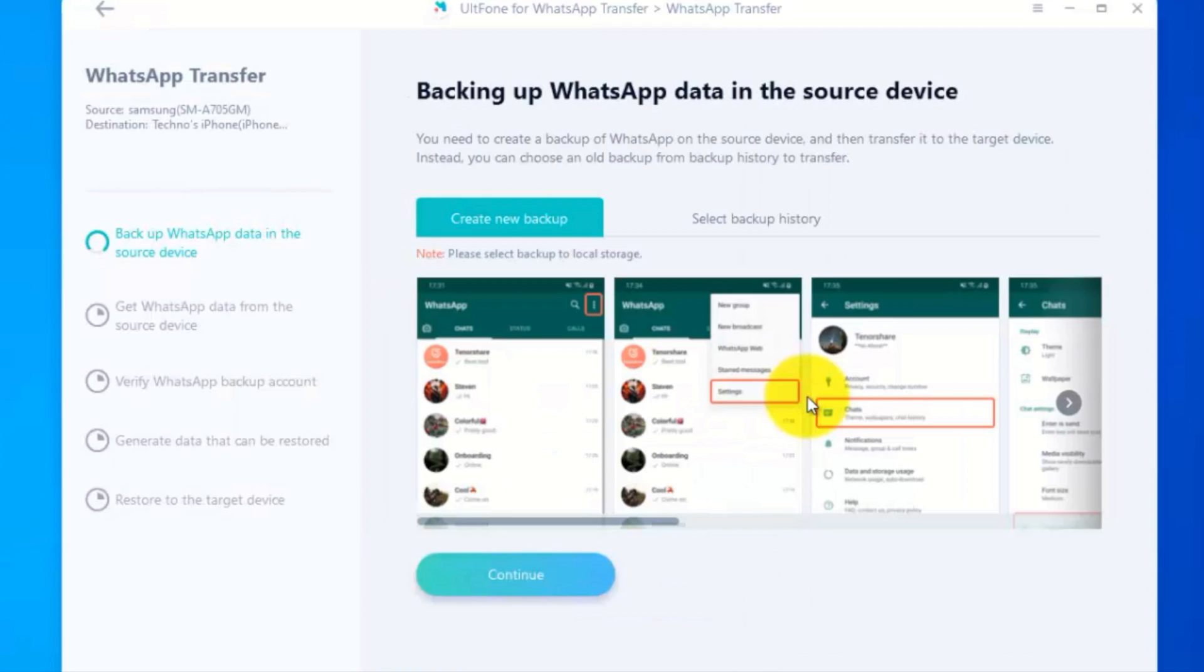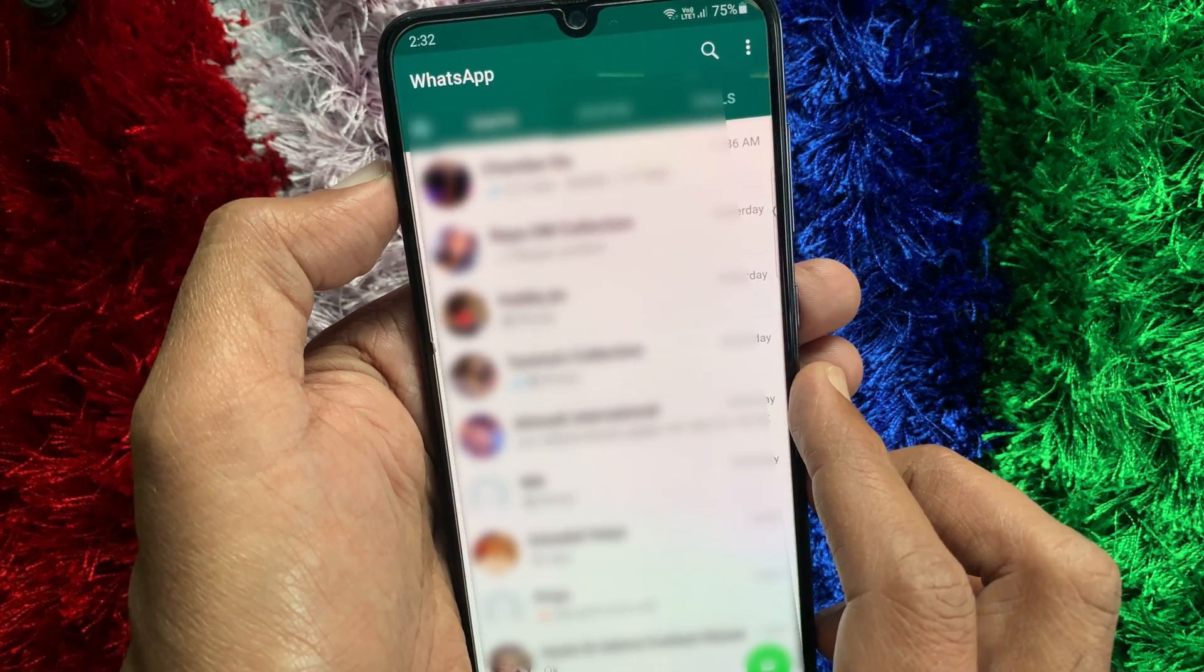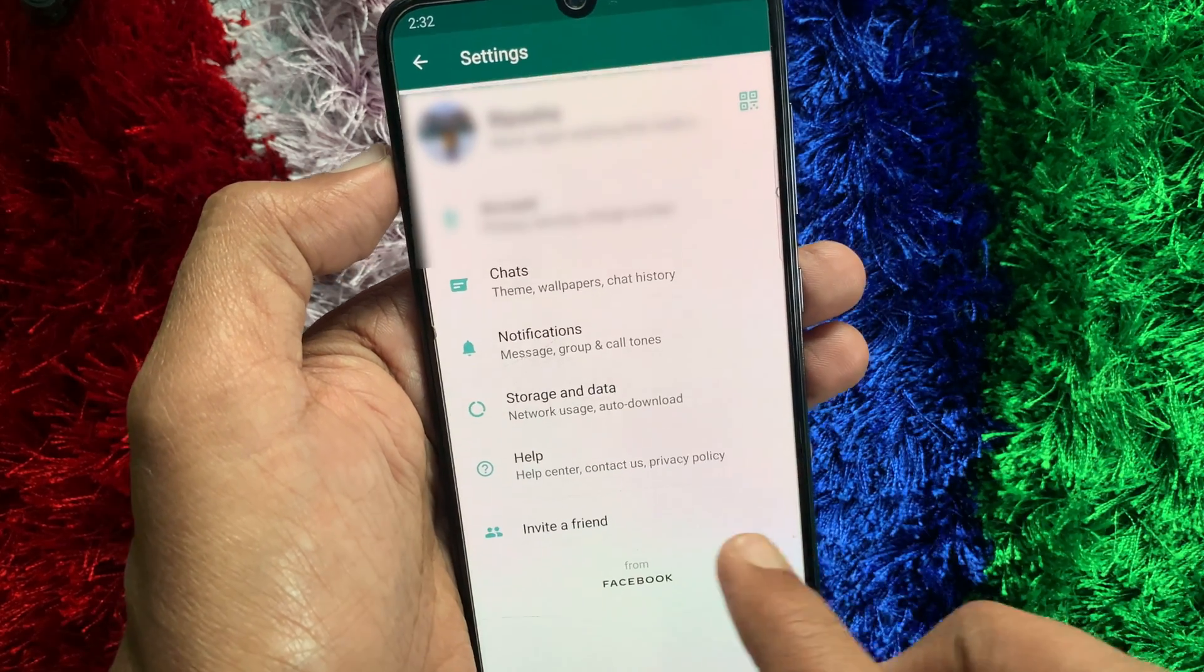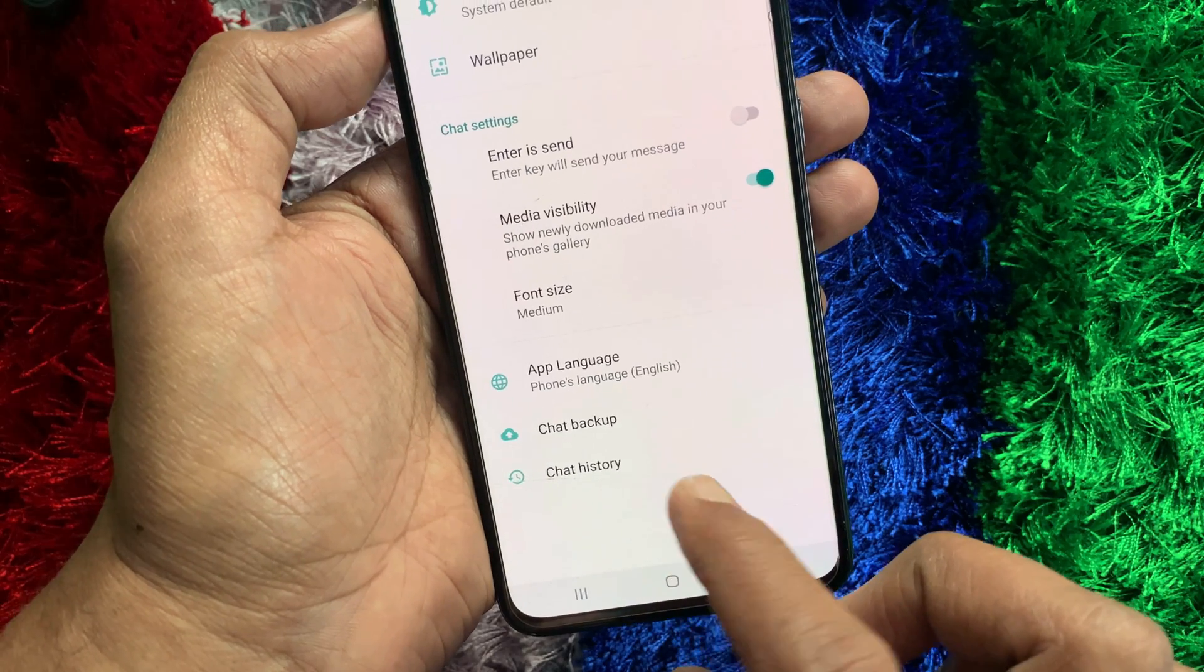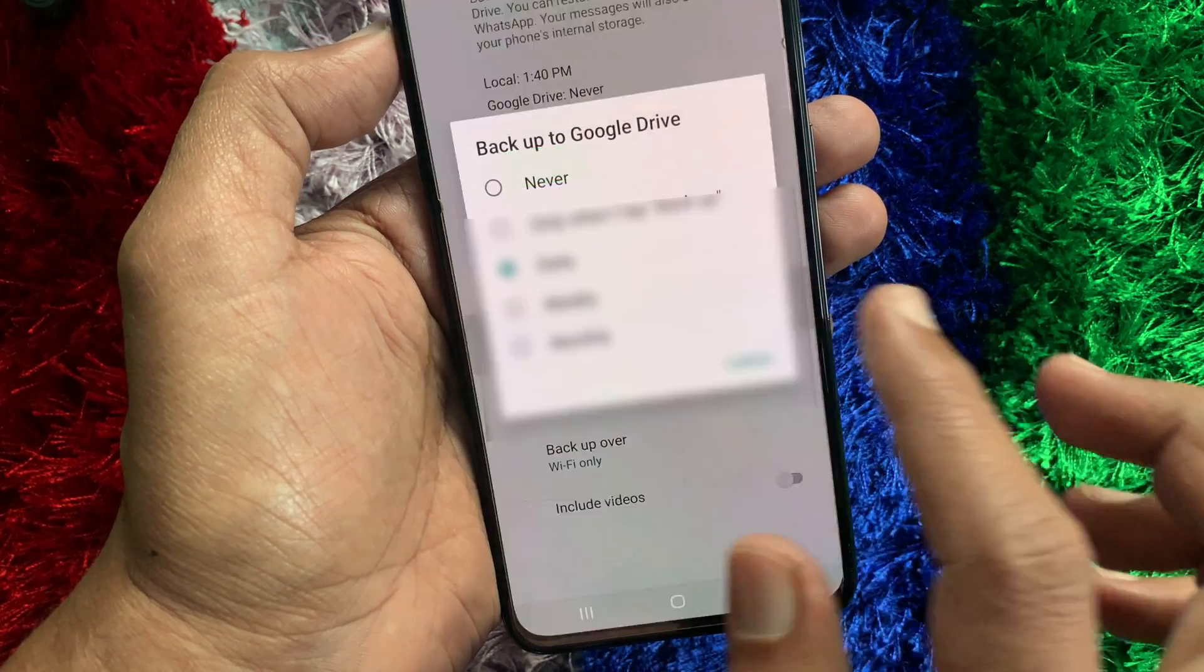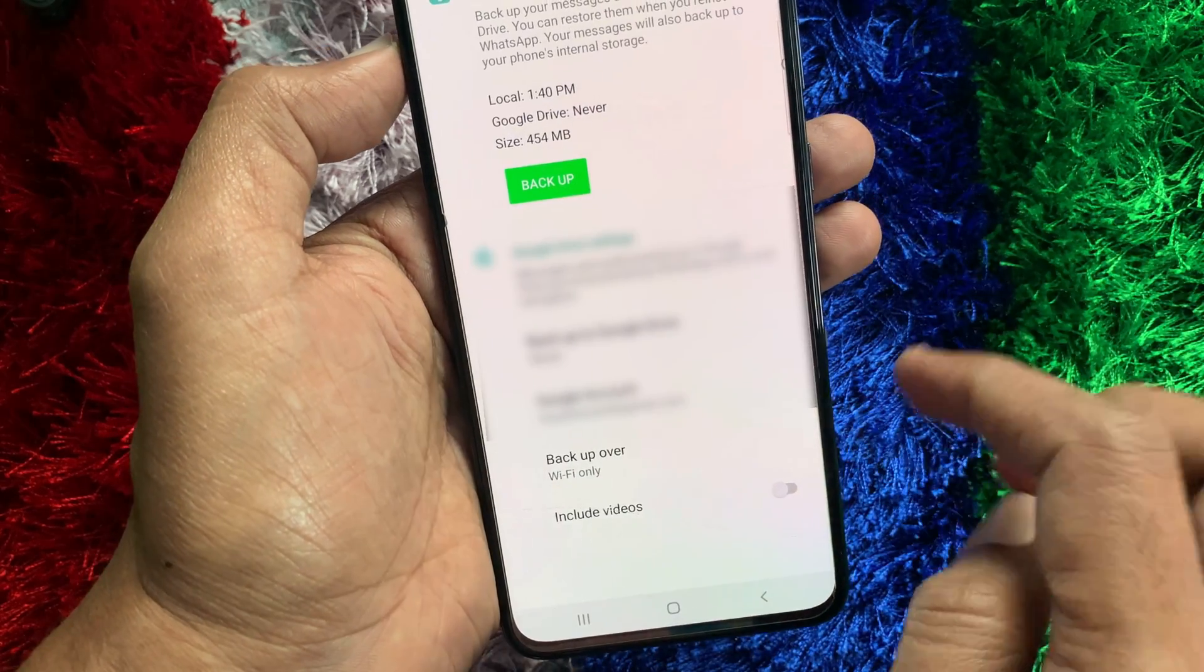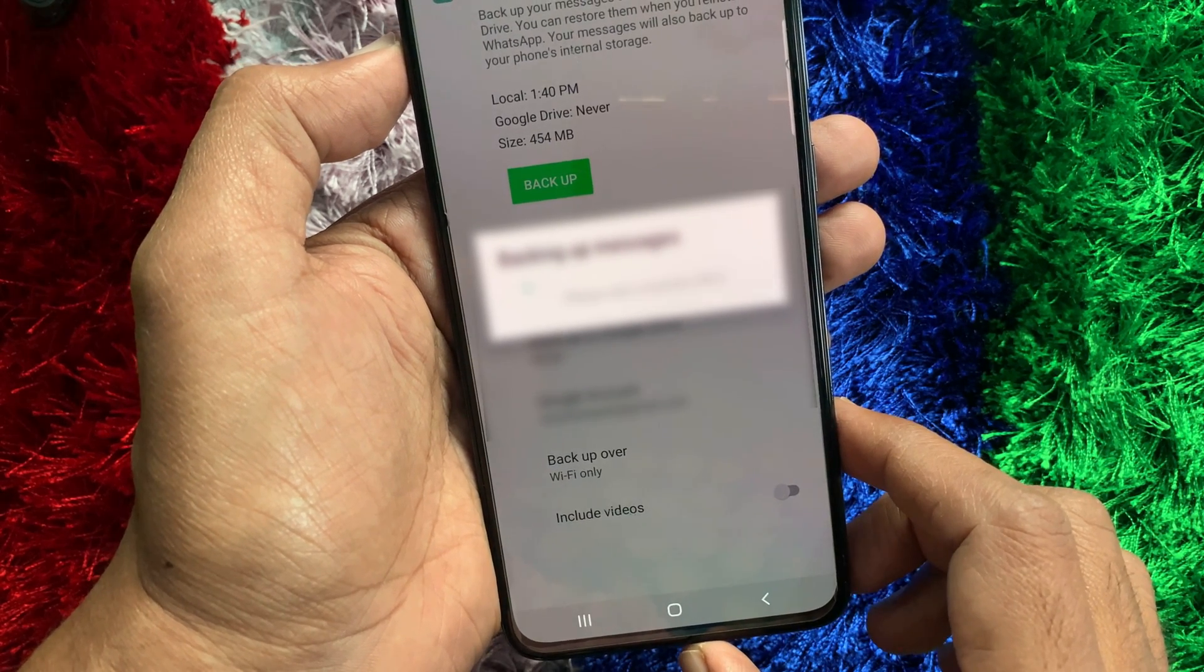Backing up WhatsApp data in source device. So, open your WhatsApp app on your Android phone. Tap three dots on top right. Then go to settings and tap chats. Then tap chat backup. Tap backup to Google drive. Select never and tap backup. This will backup your WhatsApp data on your Android device.